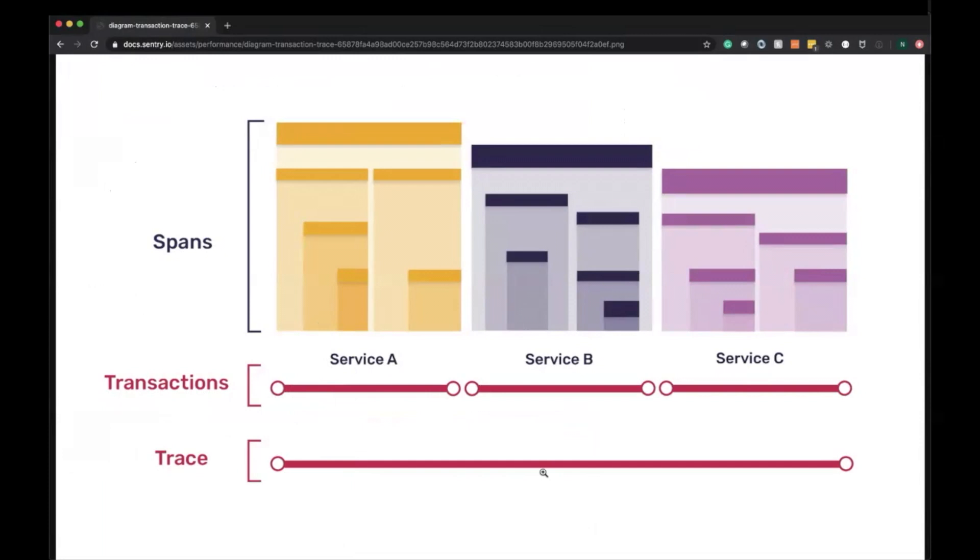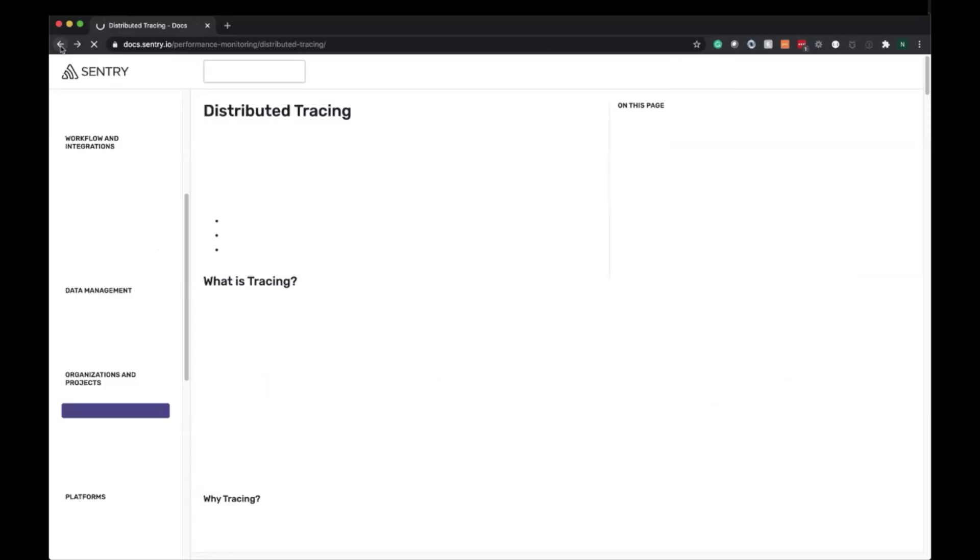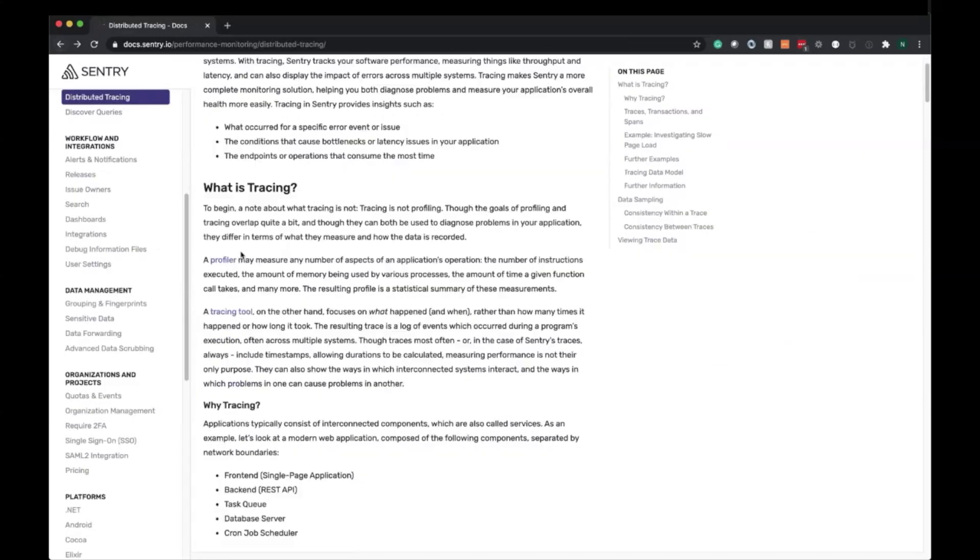When a trace is going through multiple services, each one of these is called a transaction. A transaction represents a call into each one of your services or microservices. Inside your microservices you have a bunch of function calls and code executions—each one of those is a span.